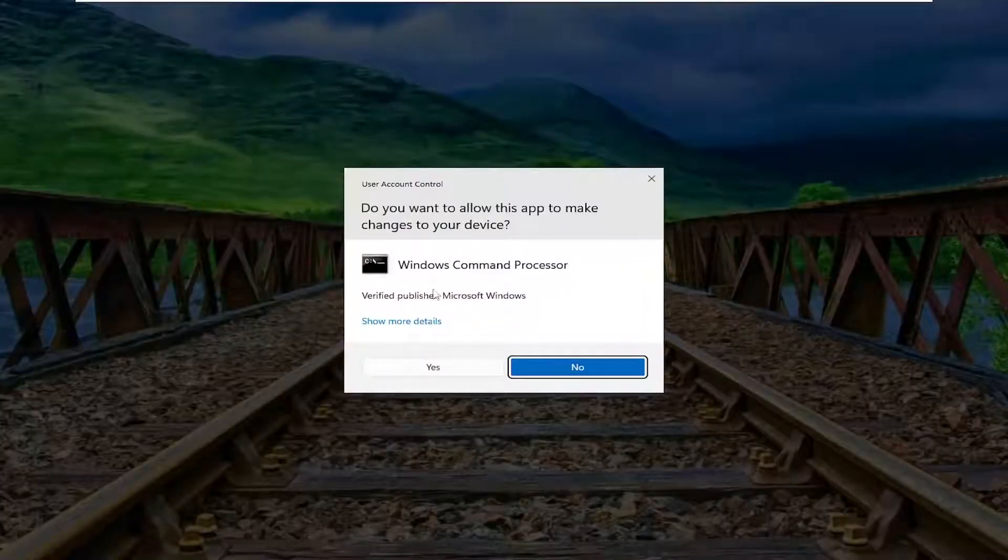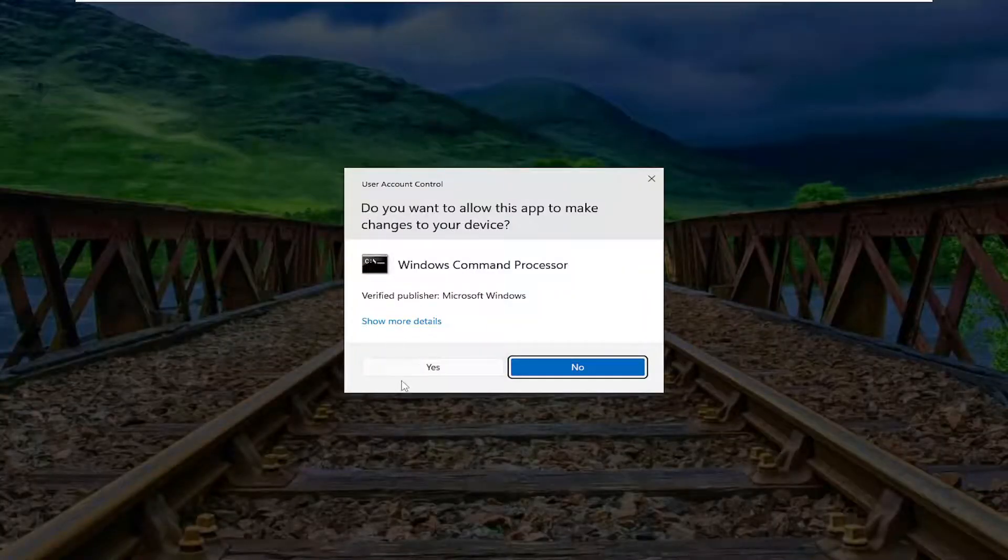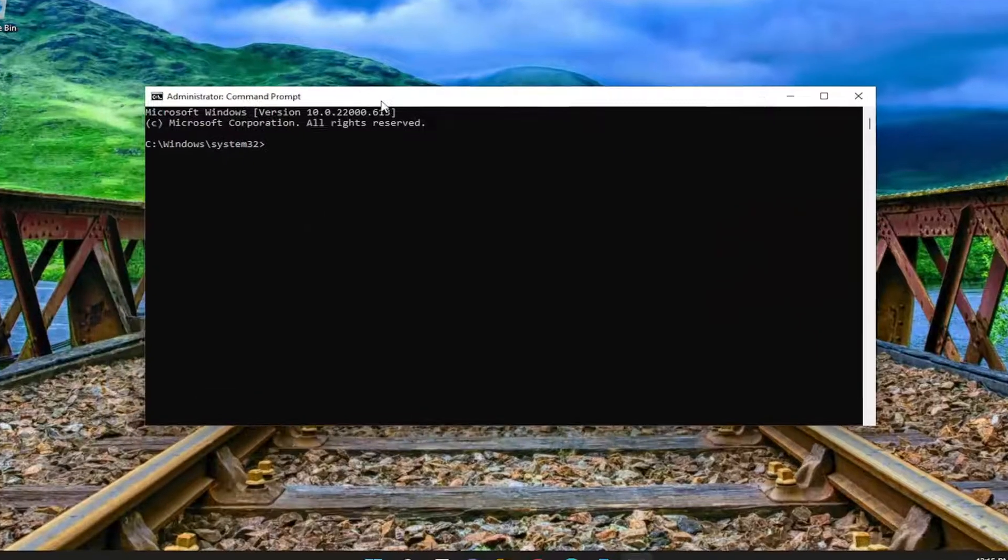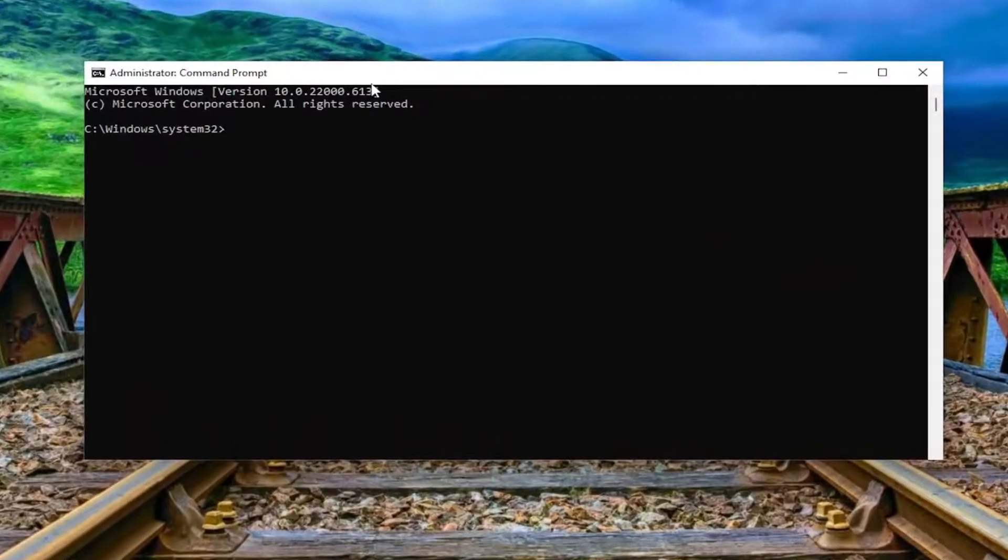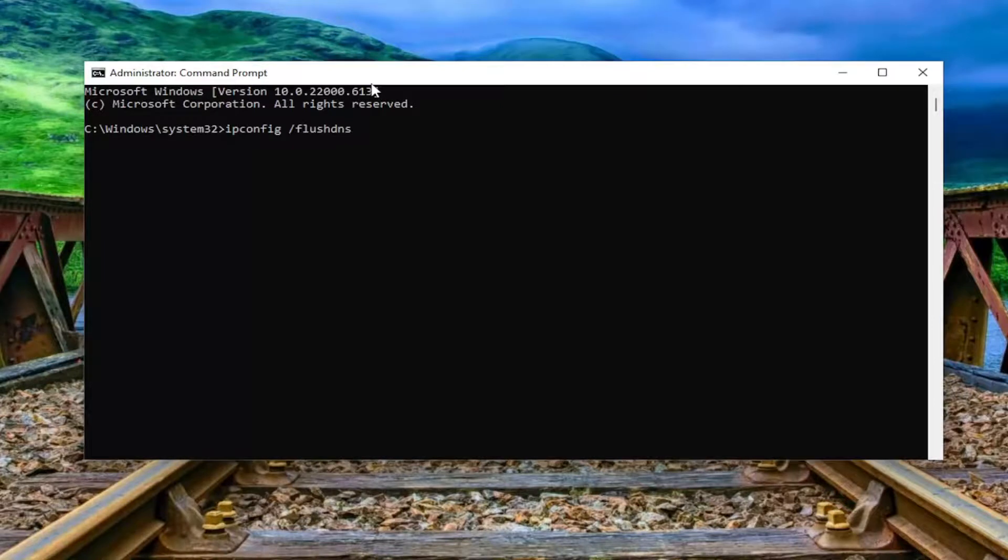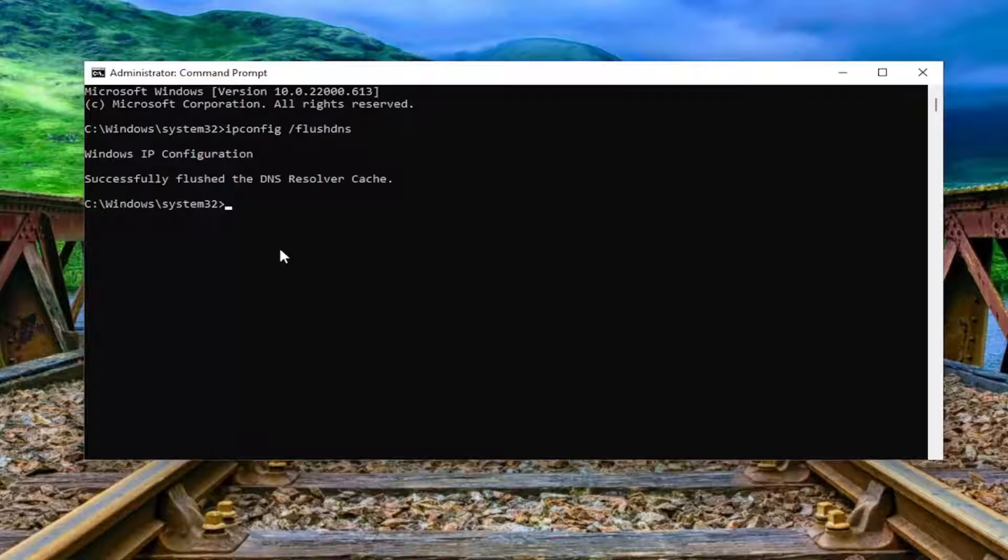If you receive a user account control prompt, select yes. Now in the command prompt window, type in ipconfig space forward slash flushdns. Flush DNS should all be one word attached to the forward slash. Hit enter on the keyboard. It should return Windows IP configuration successfully flushed the DNS resolver cache.